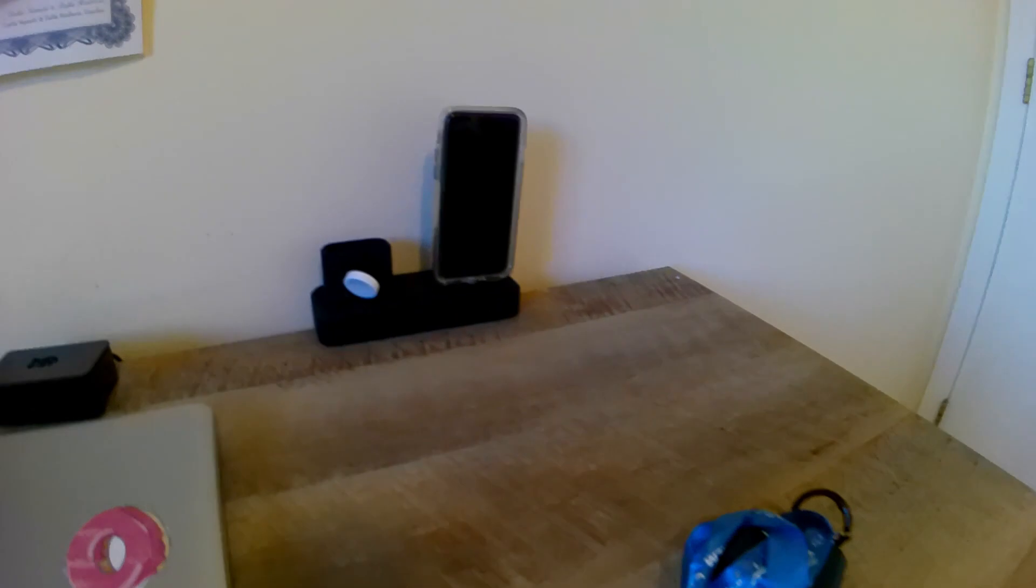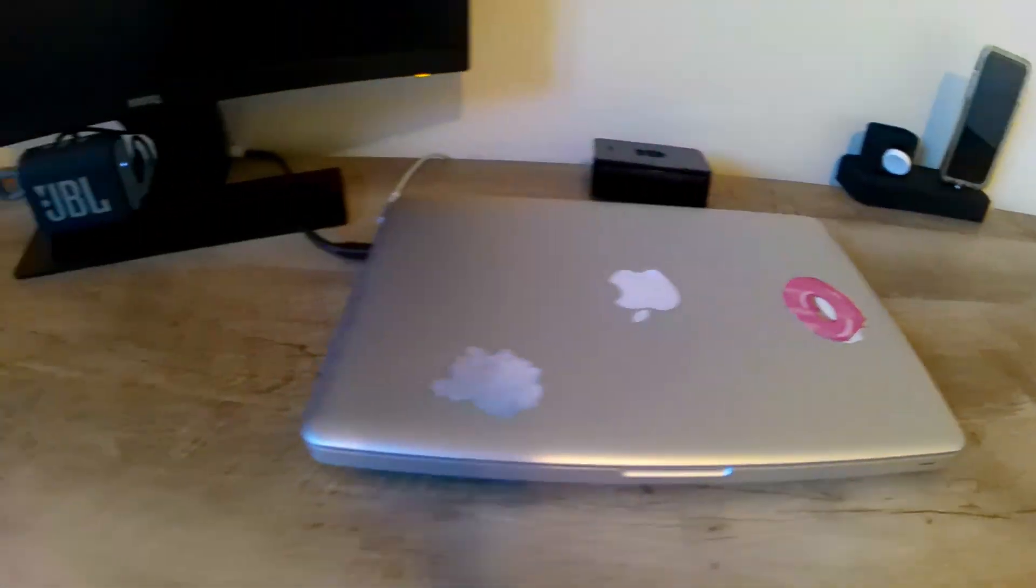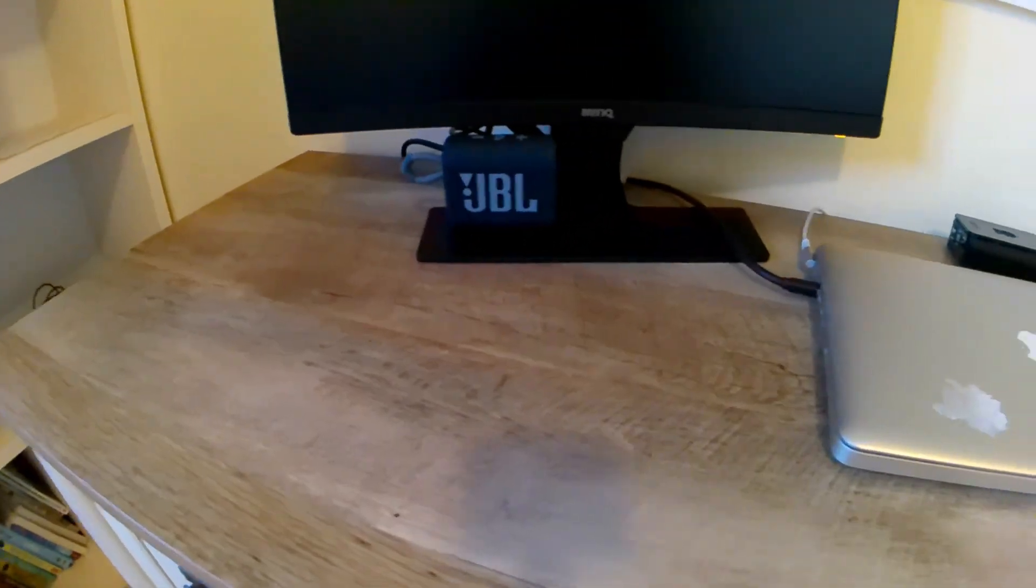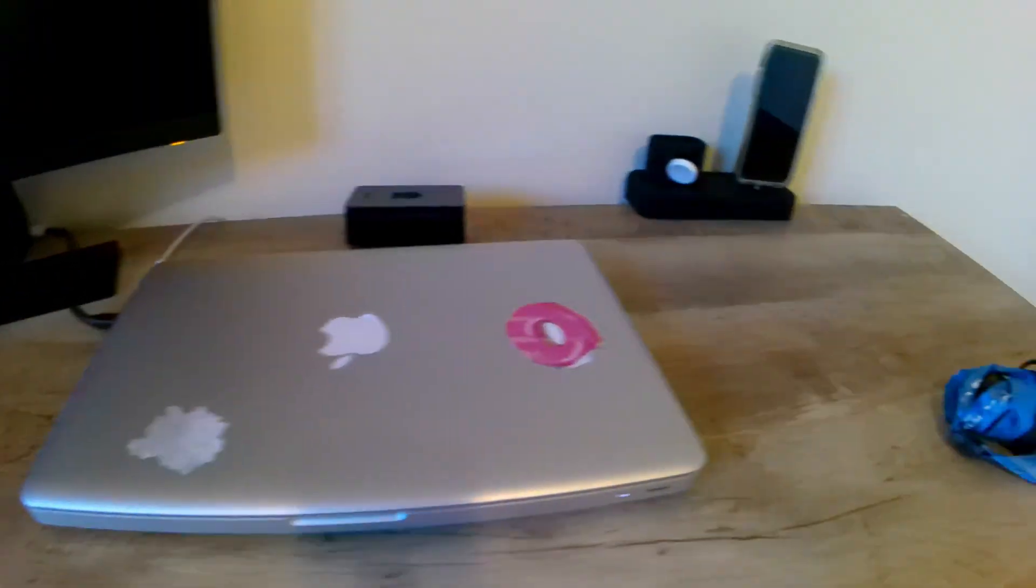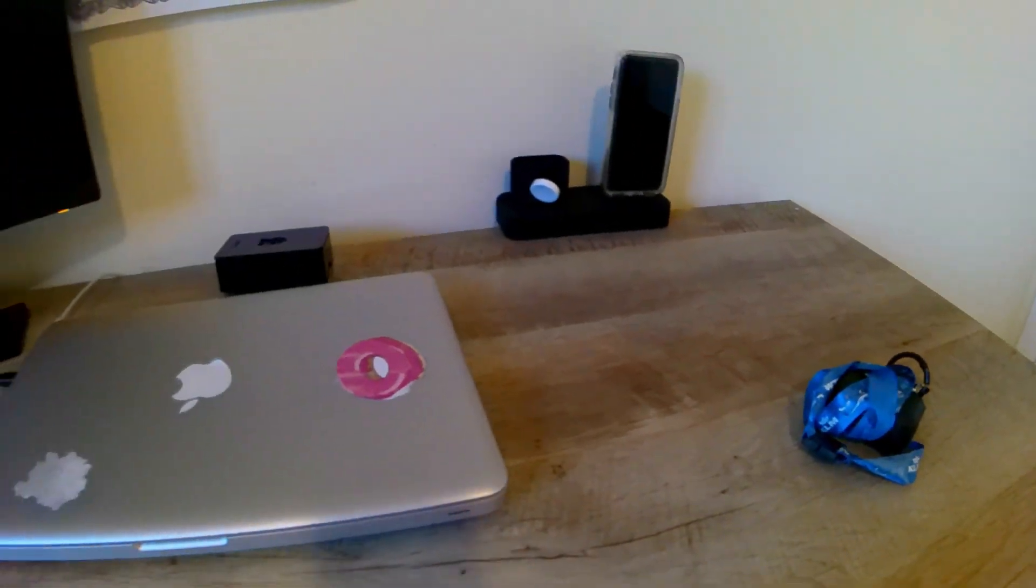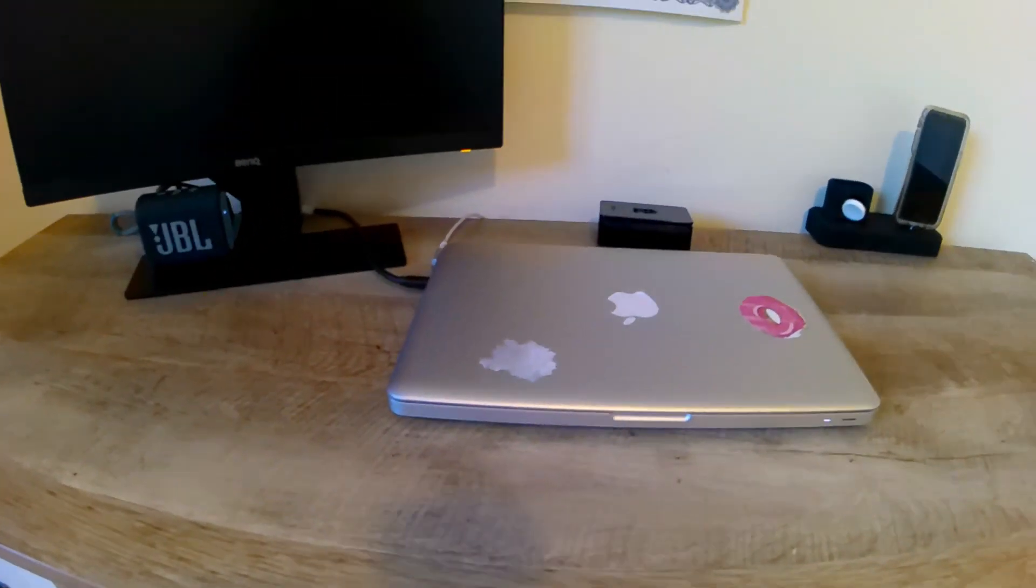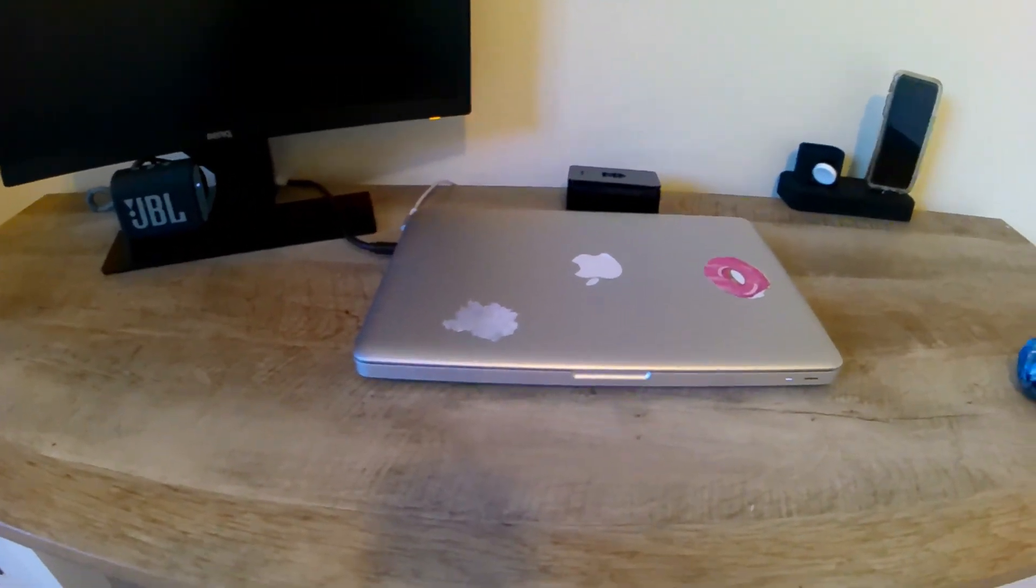And yeah, so this is my minimalistic simple desk setup for 2023.